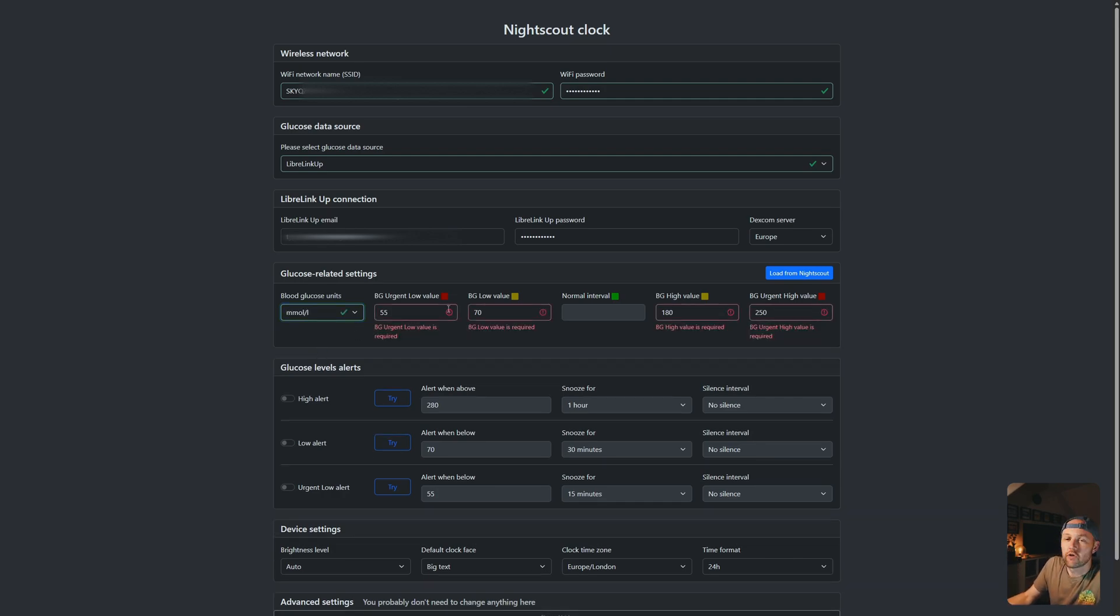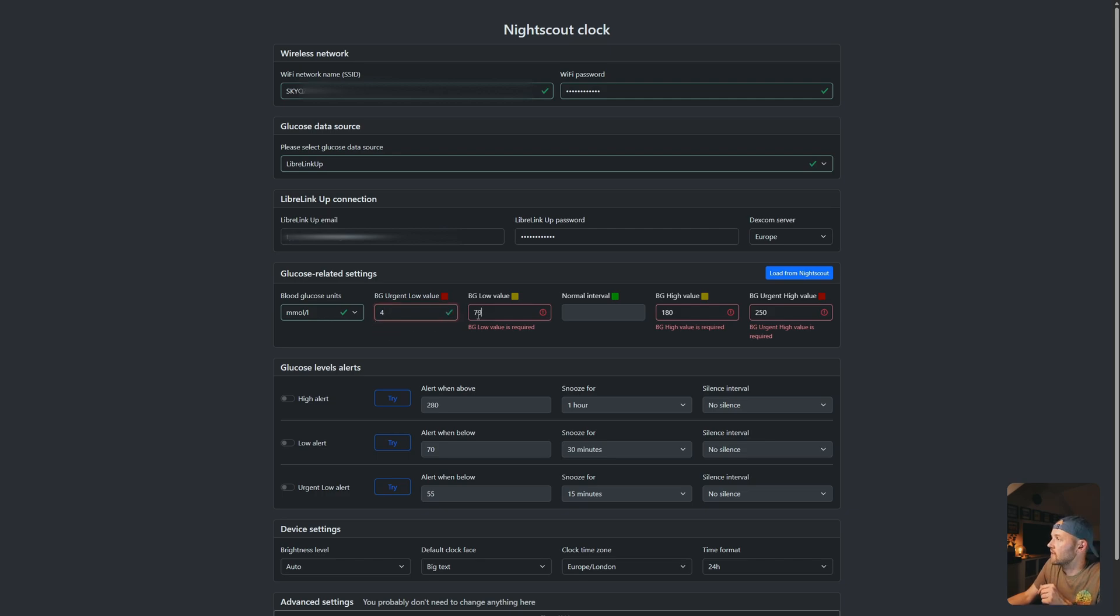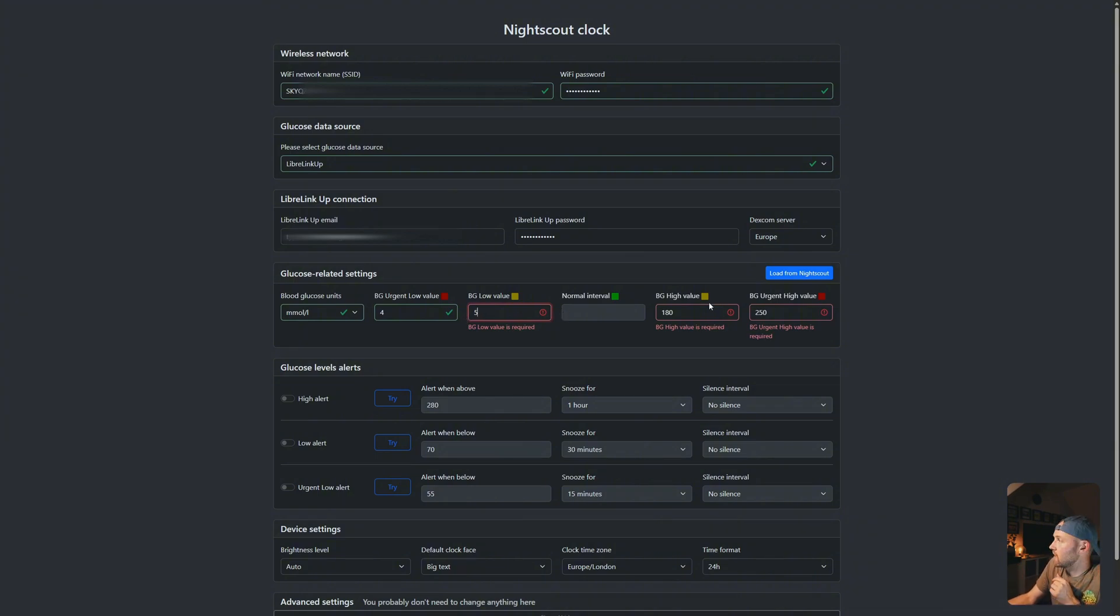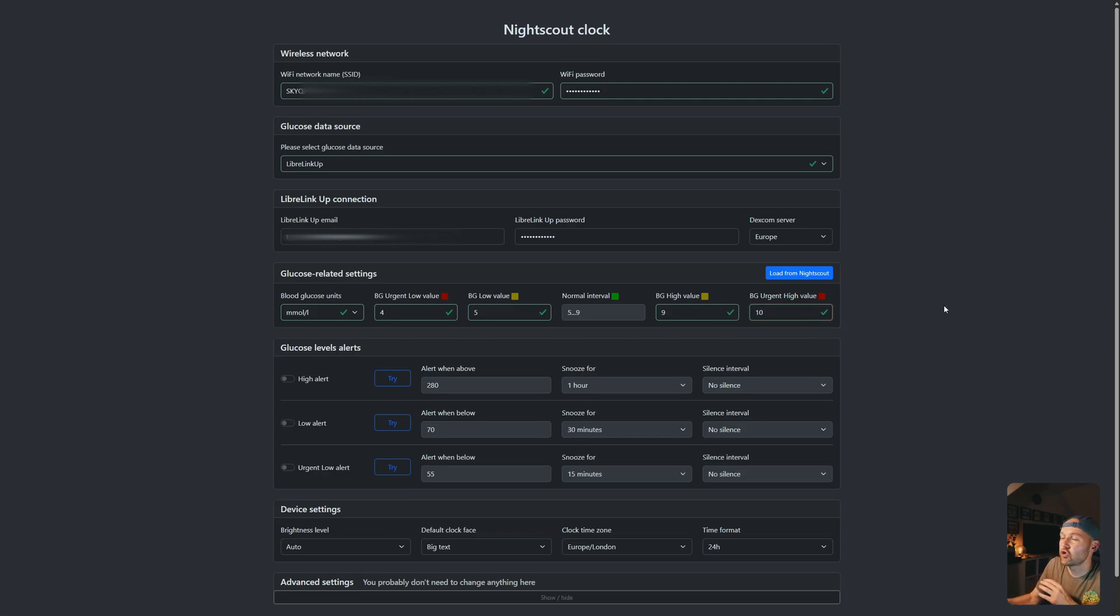And now you're going to set the different colors that will be displayed on the screen. So the urgent low, that's when it turns red. I'm going to go anything below 4, I want it to be red. For my low value, I'm going to choose 5. That means from between 4 and 5, it's going to display as yellow. Then it's going to be green for the next part. The high bit is the slight warning one. So I'm going to go for a 9 here. And my urgent high, I'm going to set as 10. You can choose these values to be whatever you want to be.